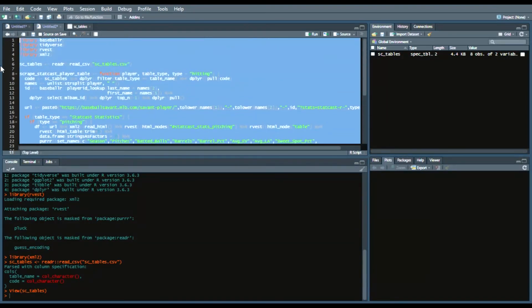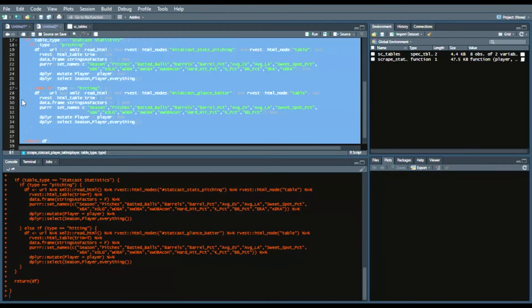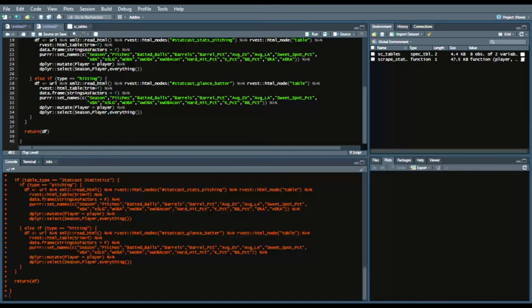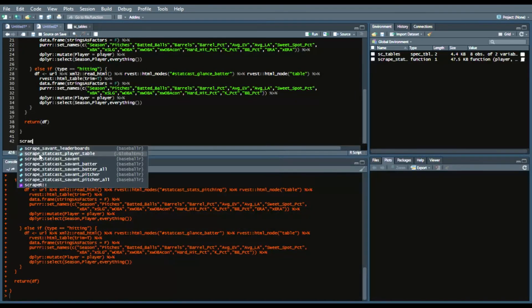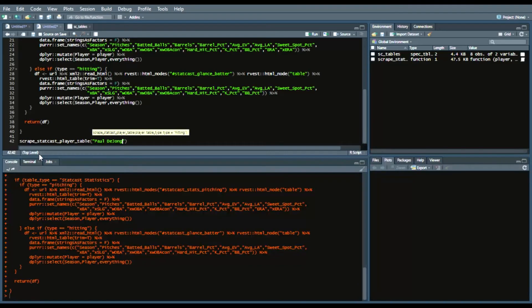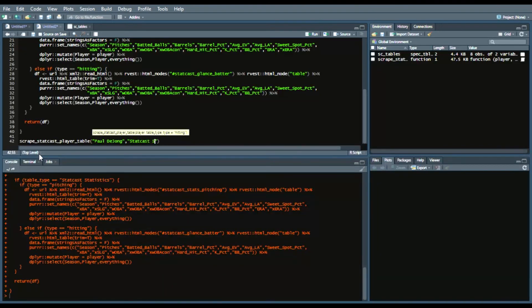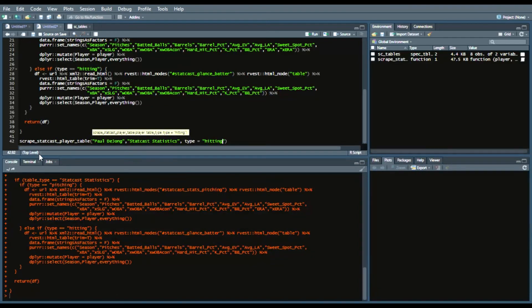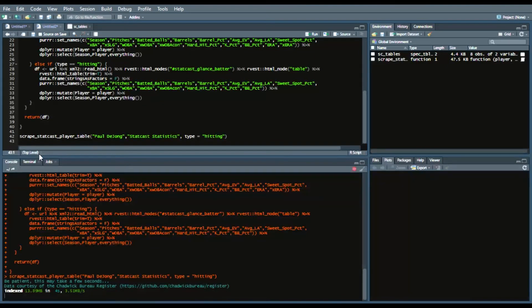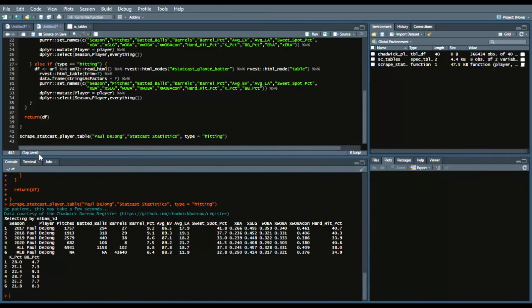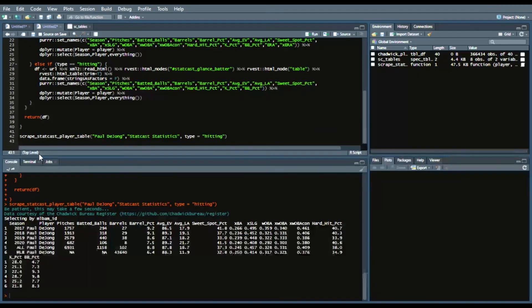So I will run this function just to begin with and show you a basic example. So I will say scrape_statcast_player_table and we'll say the player is Paul DeJong and our table_type is StatCast Statistics as we mentioned earlier in our function and our type equals hitting. So when we run this it pulls from the Chadwick Bureau, might take a second or two. And there we go so we are able to pull Paul DeJong's pitches.